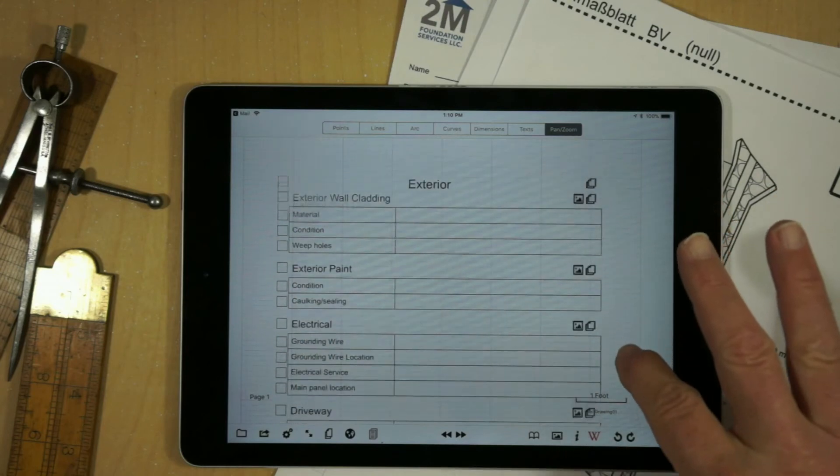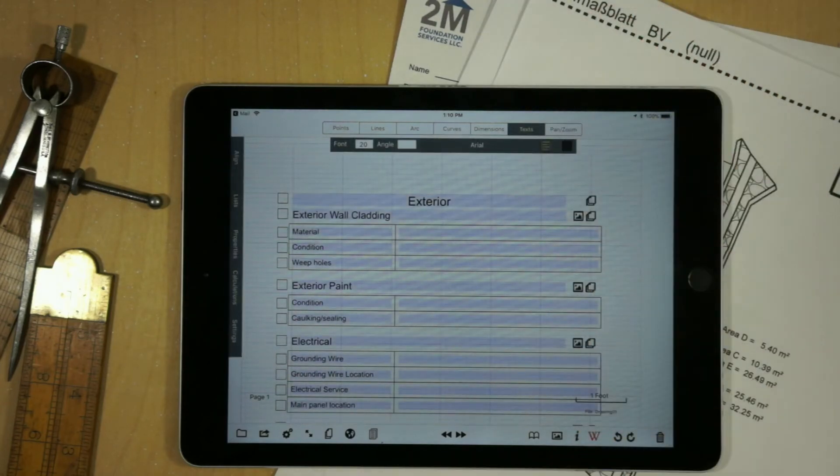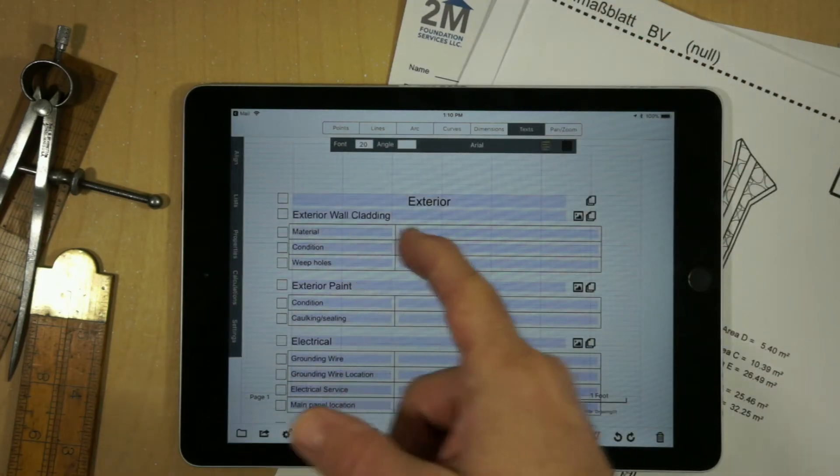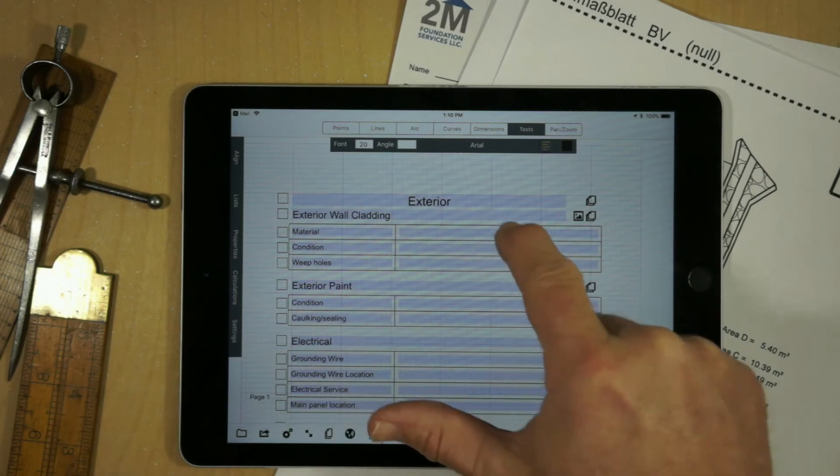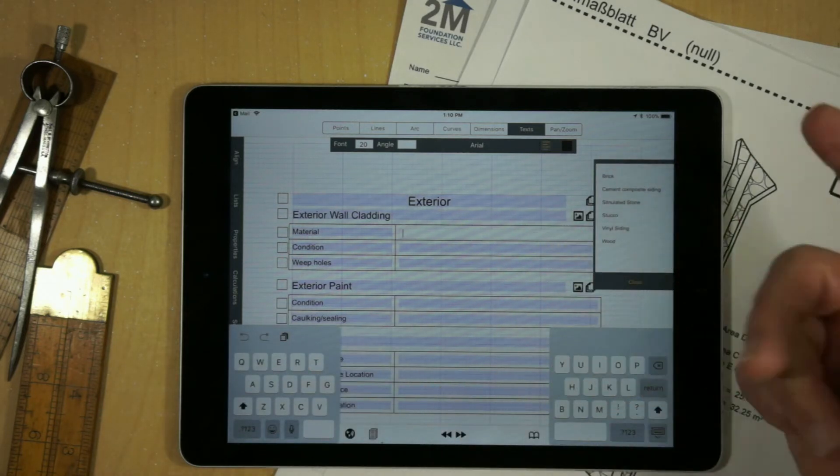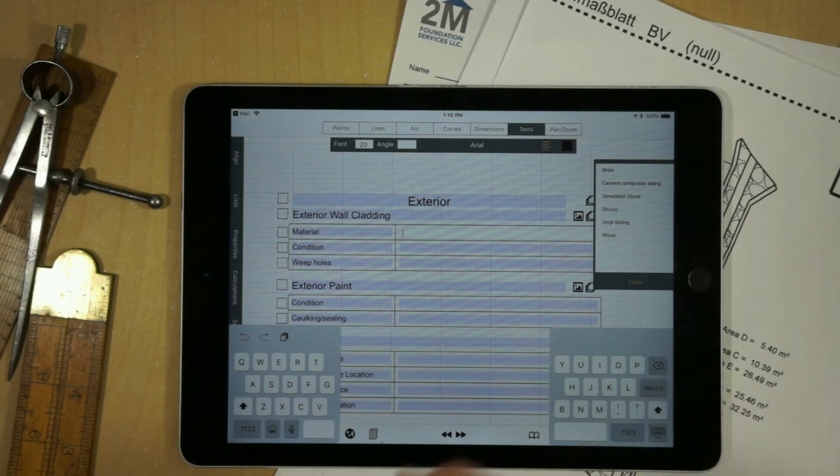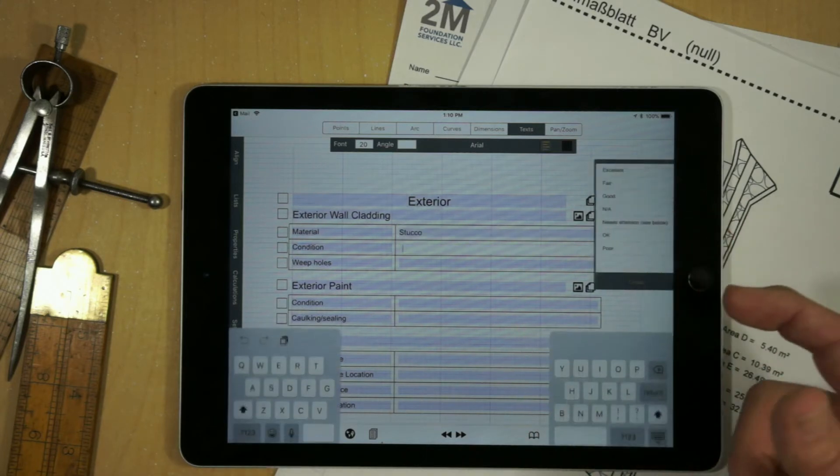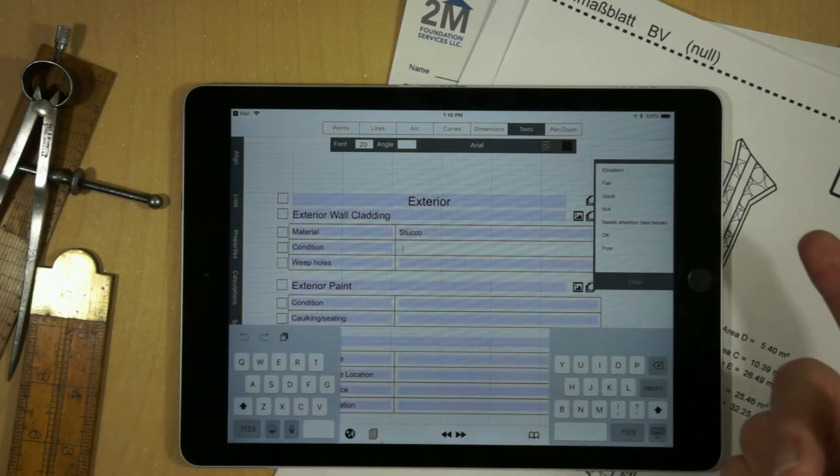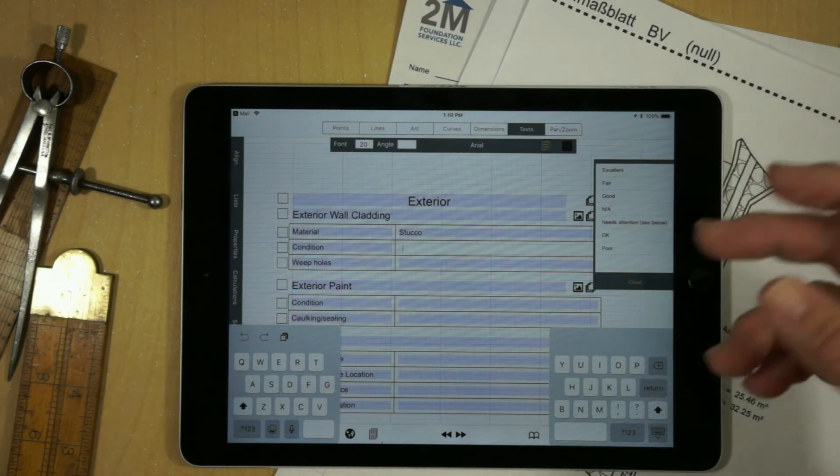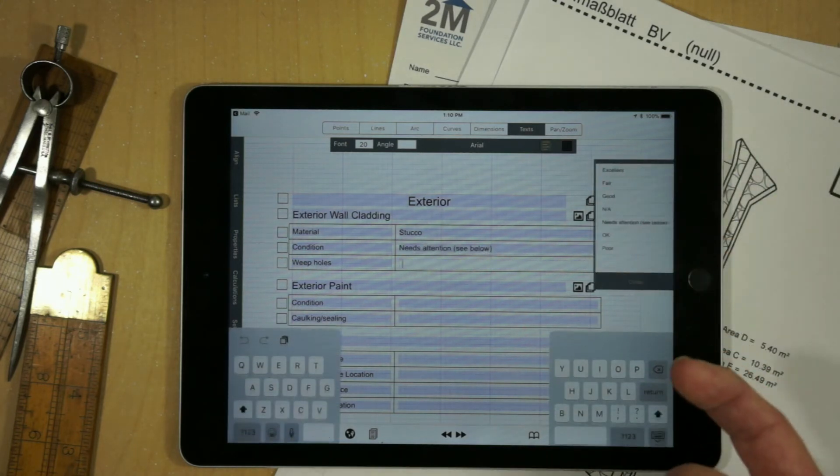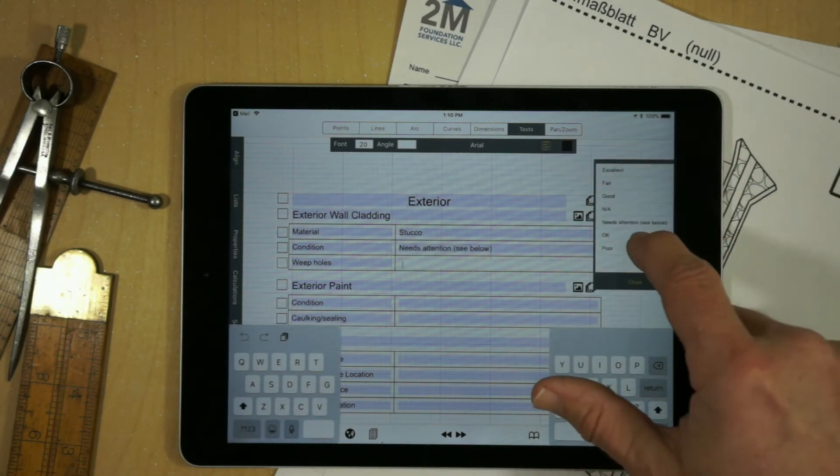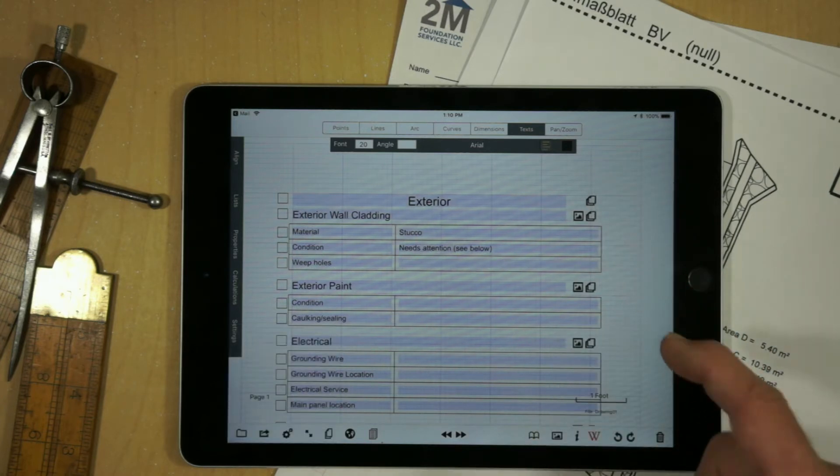And you can actually use this the way I showed in another demonstration. So for example, we can go into text mode. We'll have list boxes set up for materials for each one of these fields. So I can say stucco for condition. It might be good, fair, needs attention, etc. And we can work through these various different things and close this out and return.